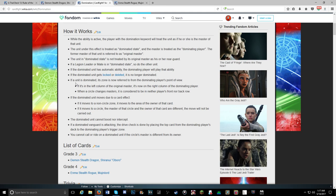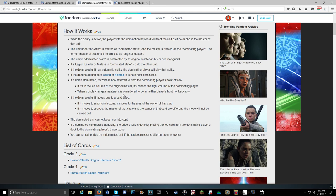If a unit is dominated in its zone, it's now referred to from the dominant player's point of view. Left column becomes right column. The circle changes masters, it's considered neither player's front nor back row. The dominated unit moves due to a card effect. If it moves to a circle where the master of that circle and the owner of that card are different, it will not be carried out.